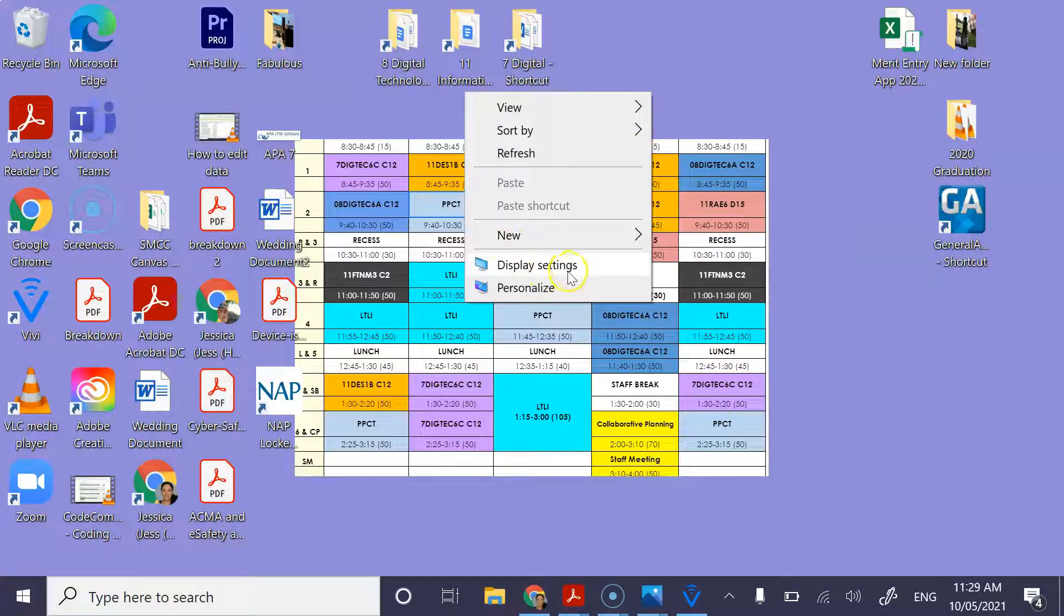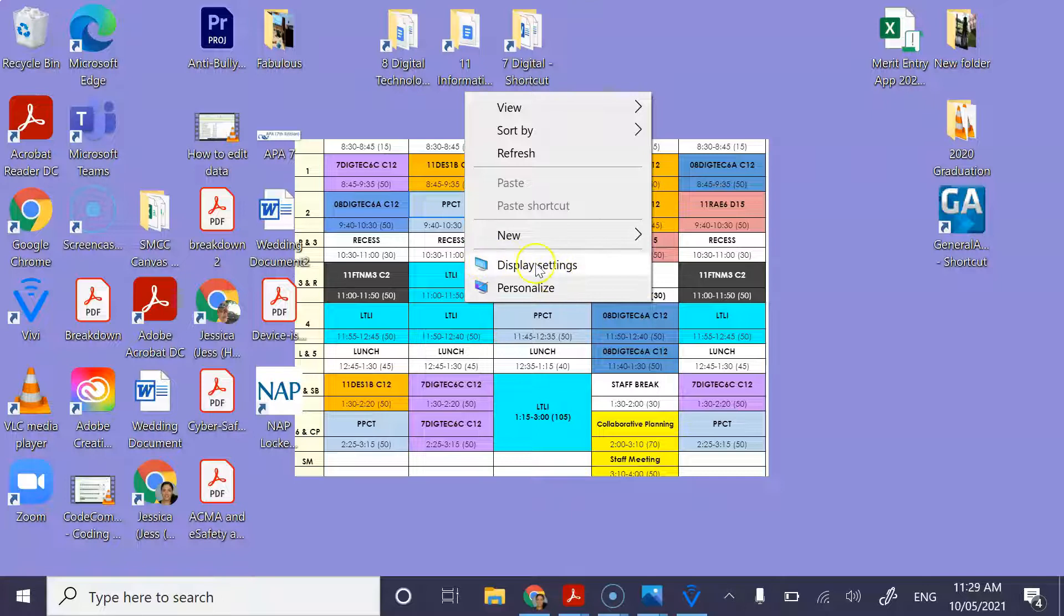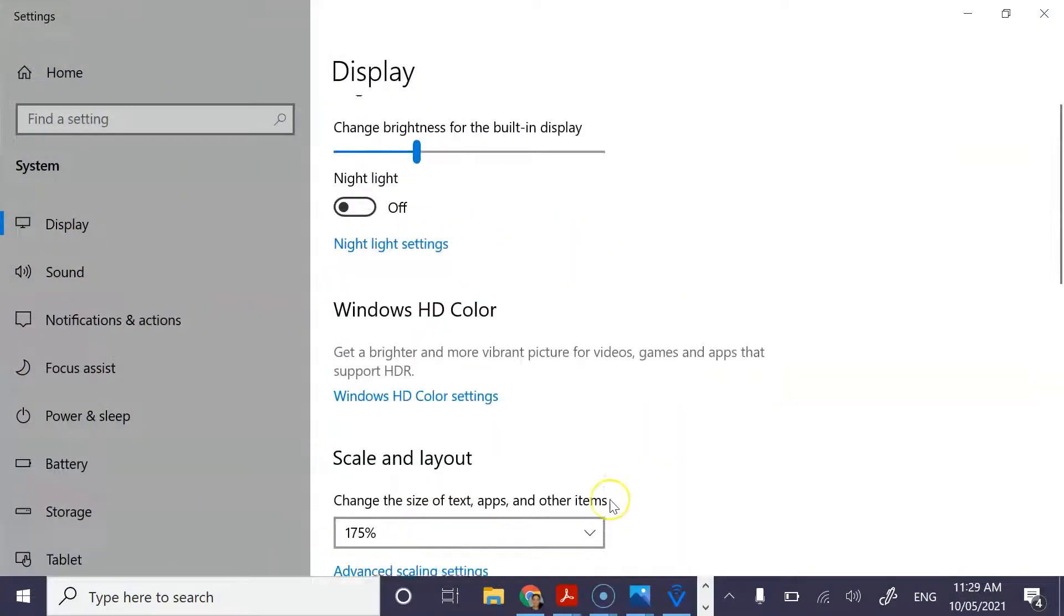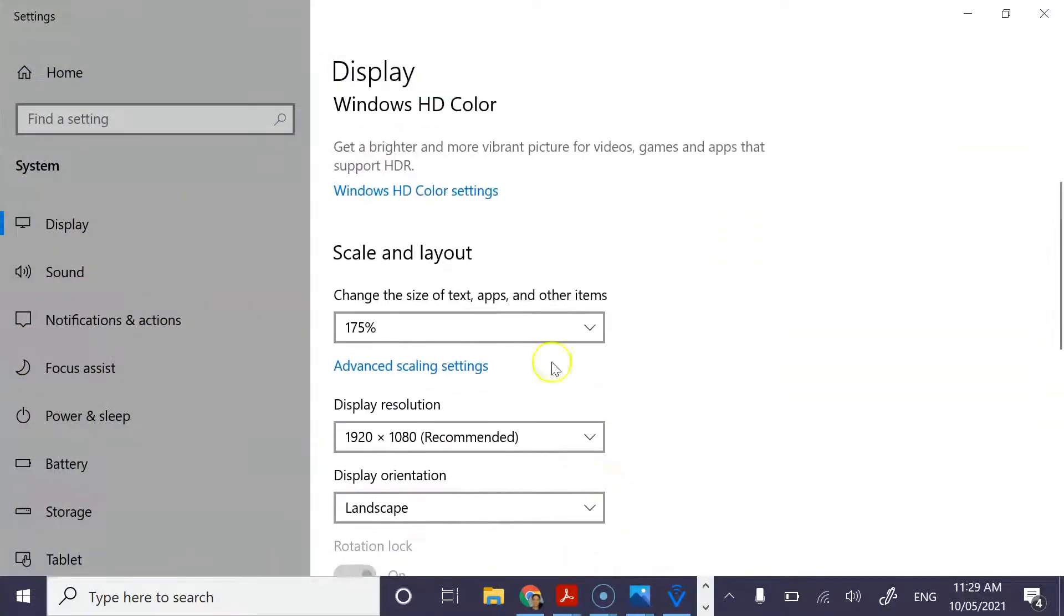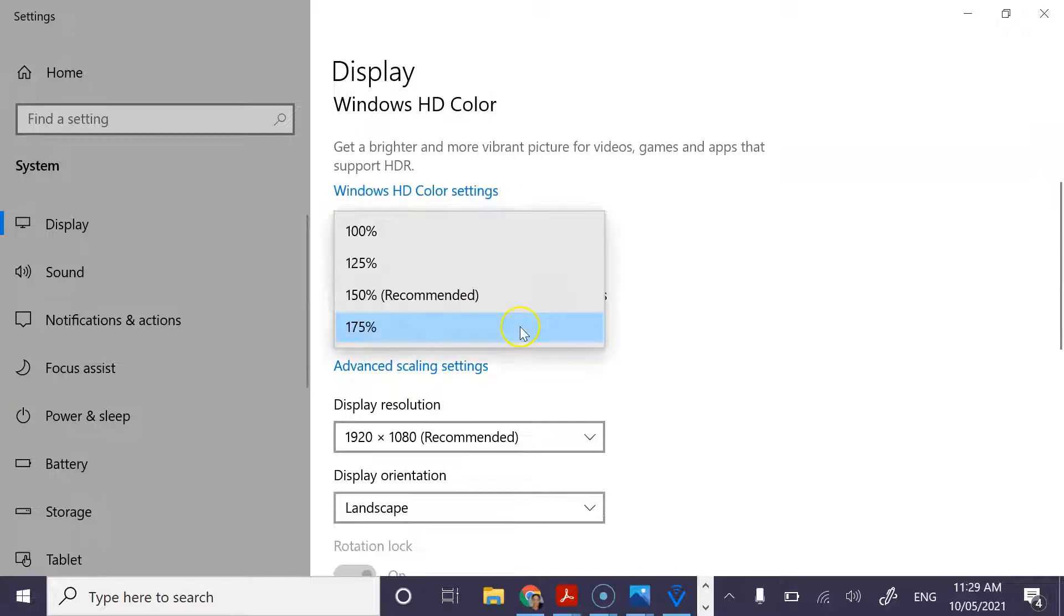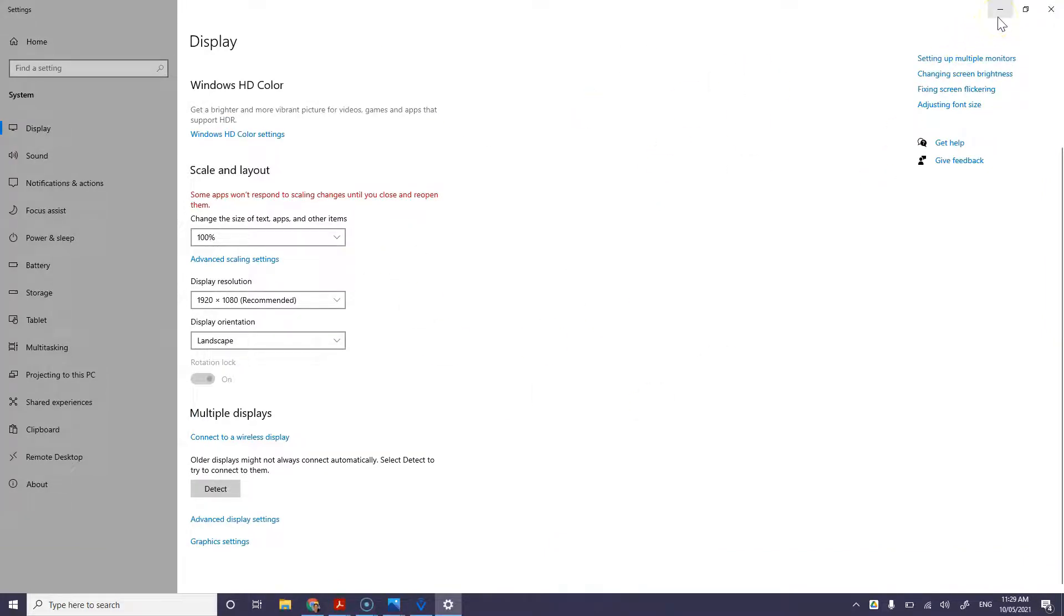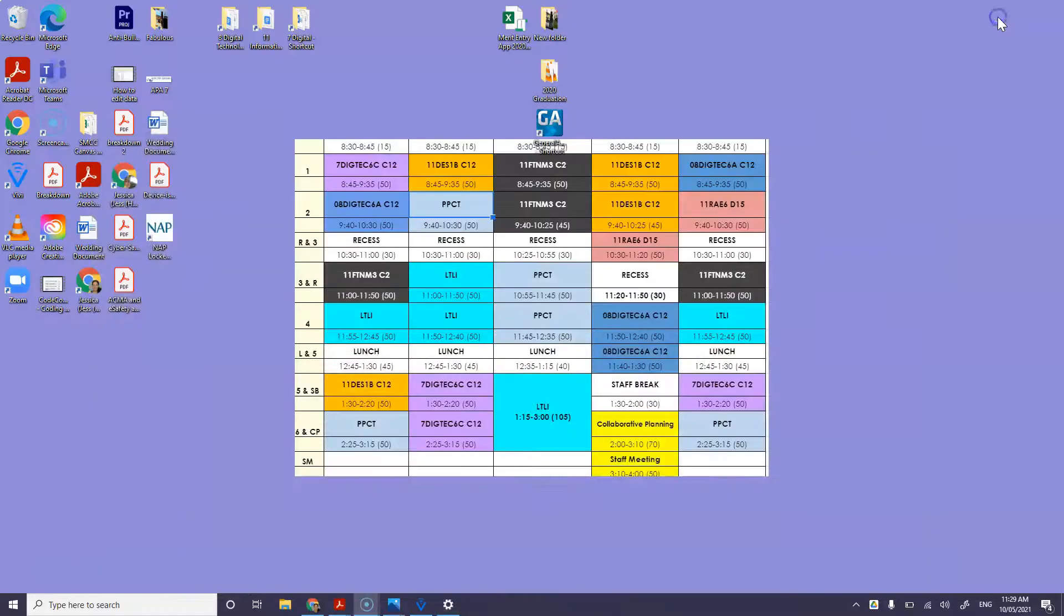So anywhere on their desktop, if they right-click and select display settings, change the size of text, apps, and other items. They need to change that back to a hundred percent. I know it looks small on my screen, but in the NAPLAN browser it makes everything normal and sizable for them.